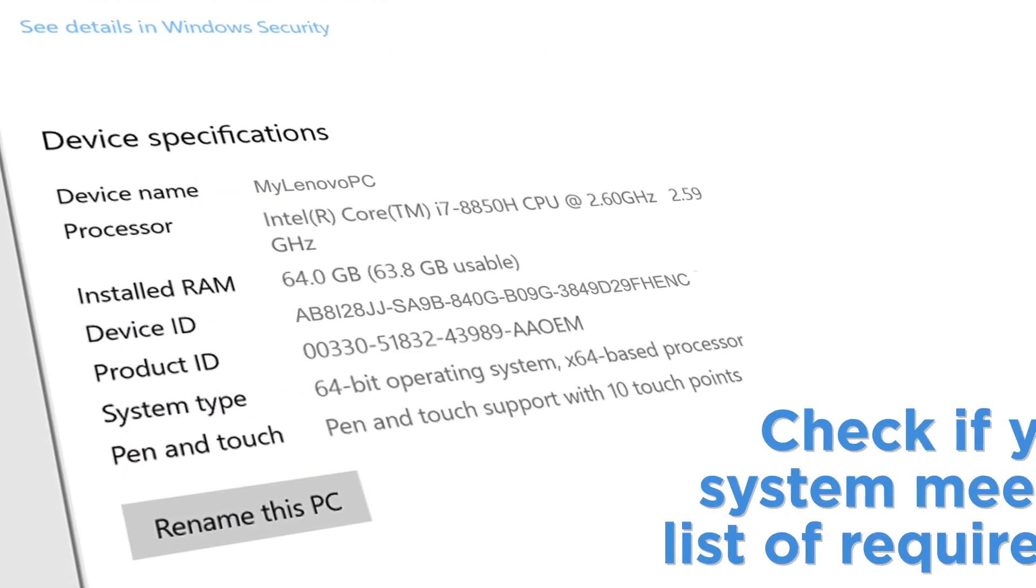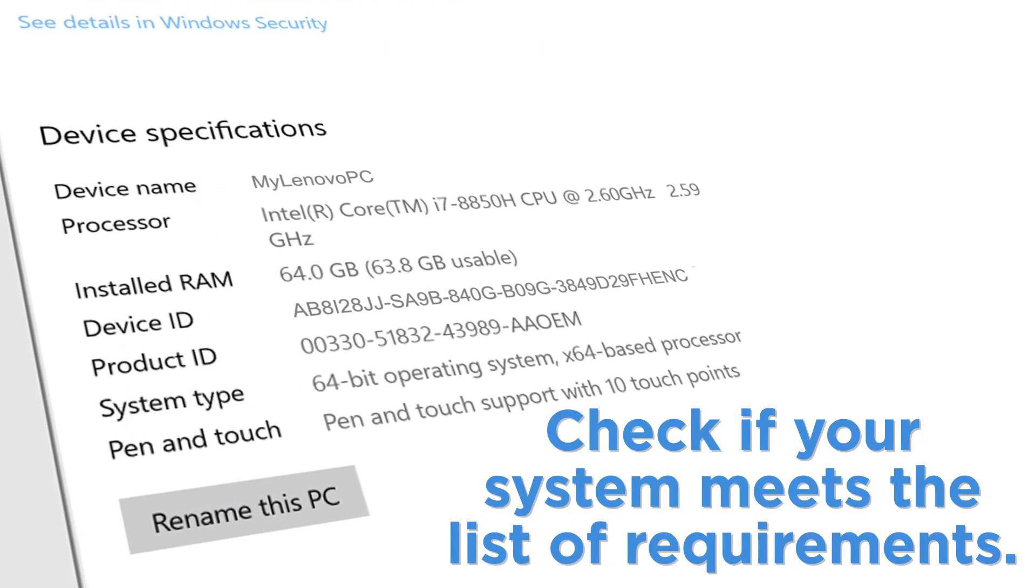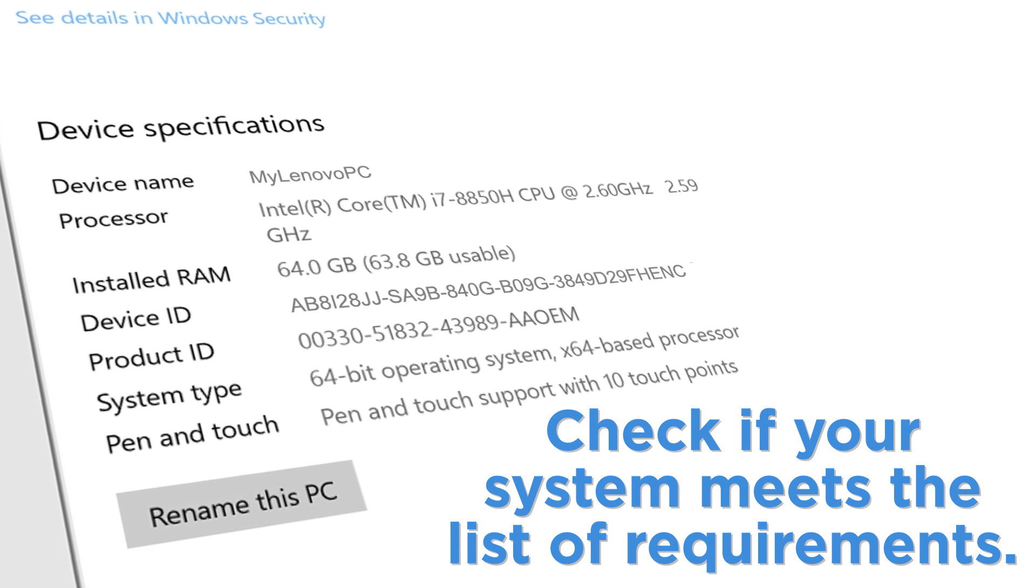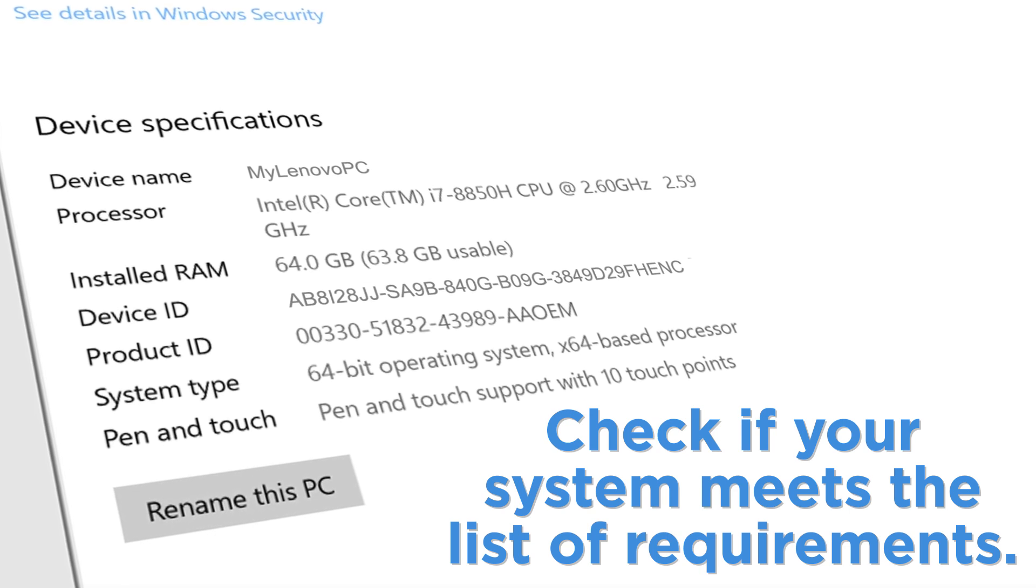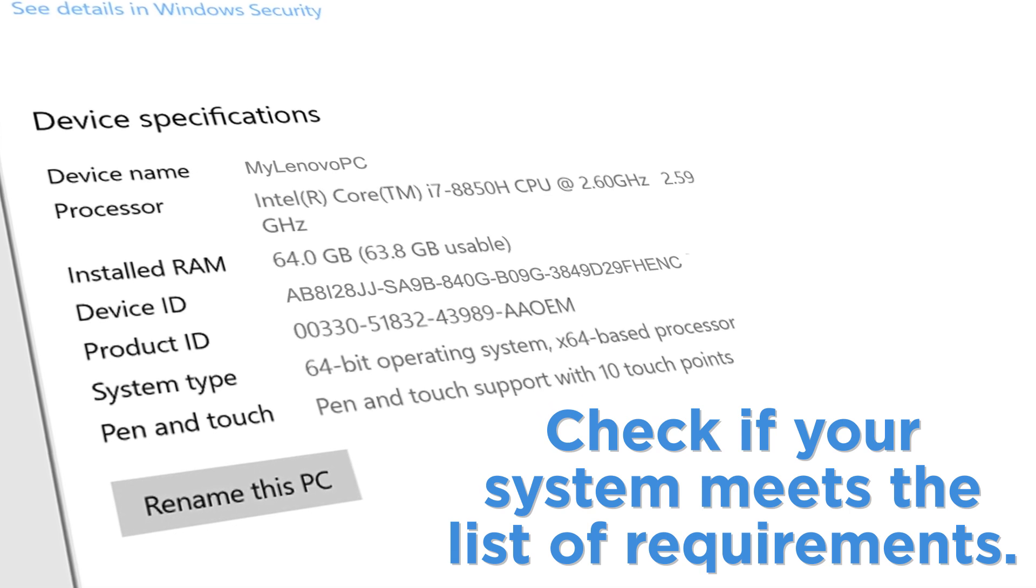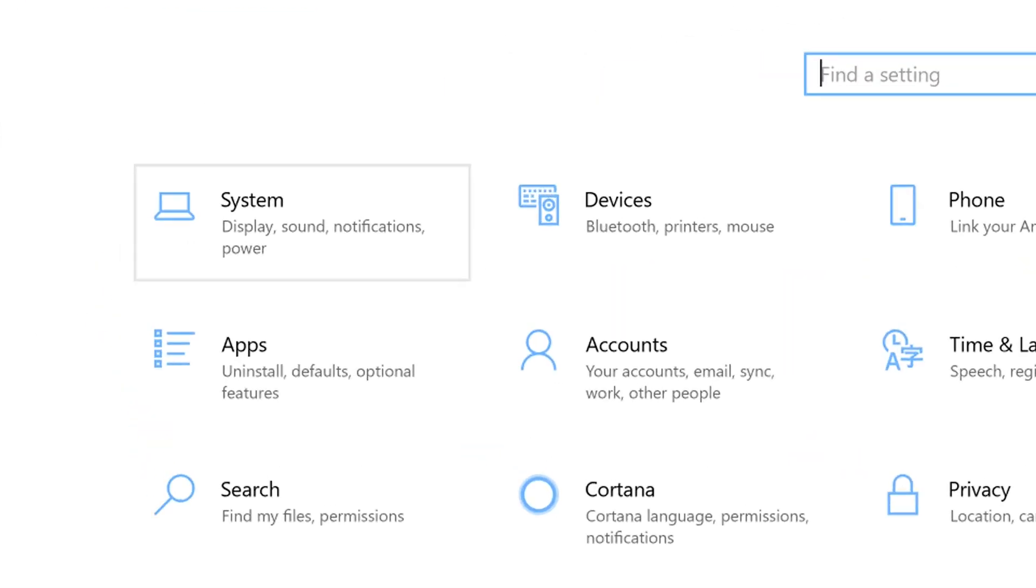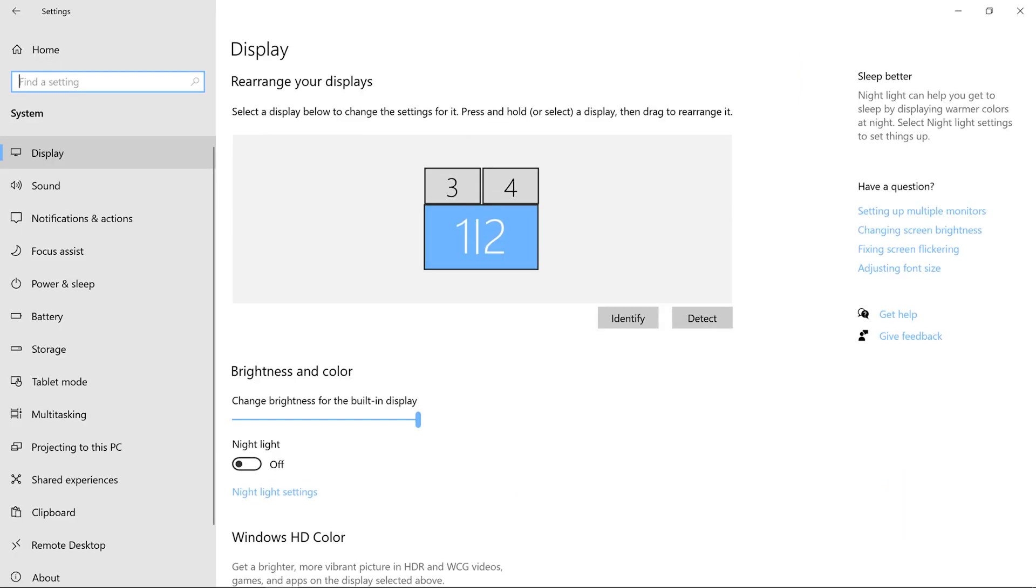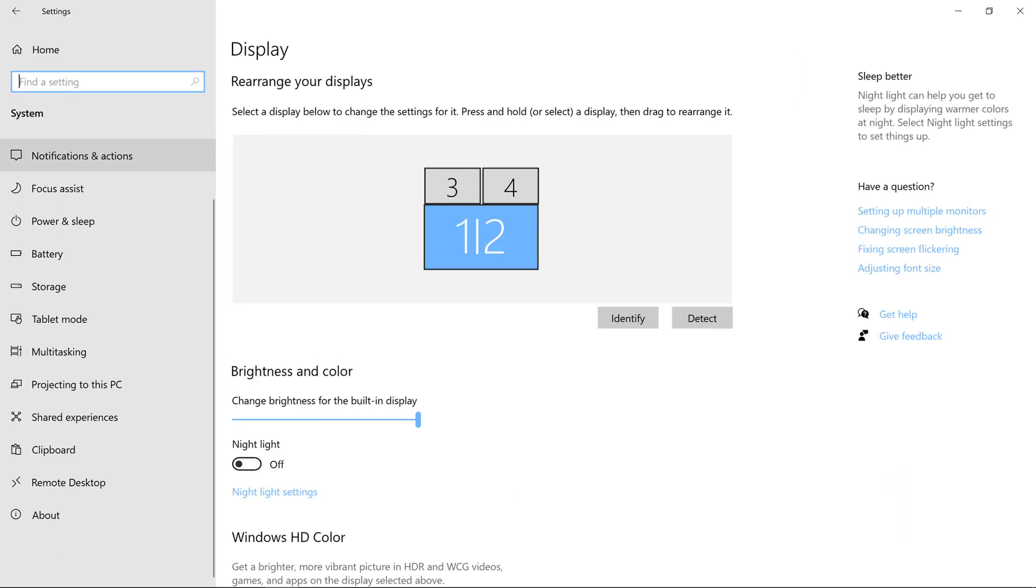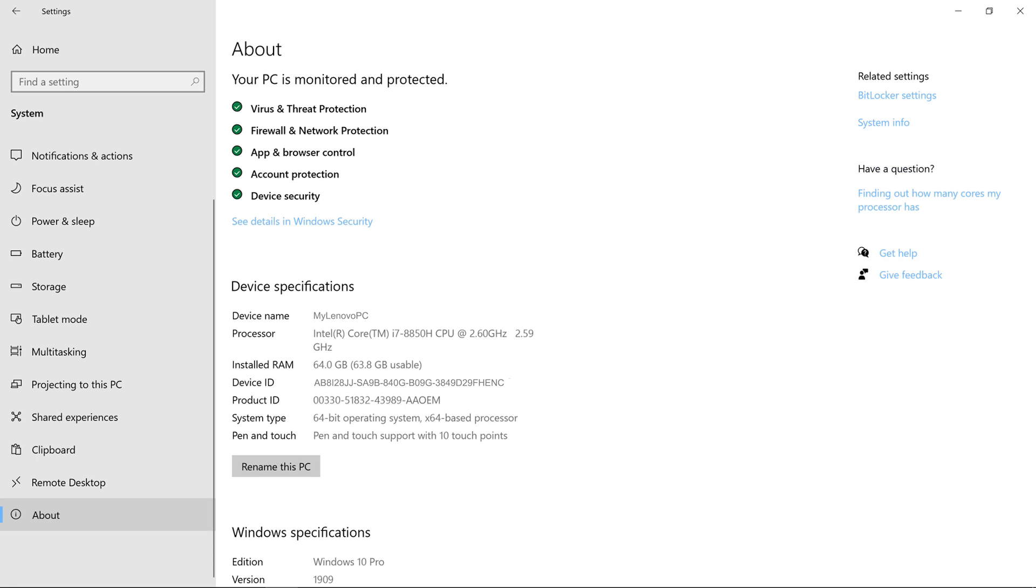If you find your machine in the list, the next step will be to check to see if your system meets the requirements to run Windows 11. In your Windows settings, navigate to System. In the menu on the left, scroll down until you see the About section.